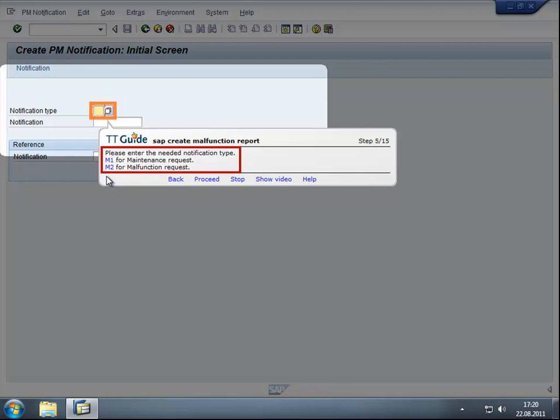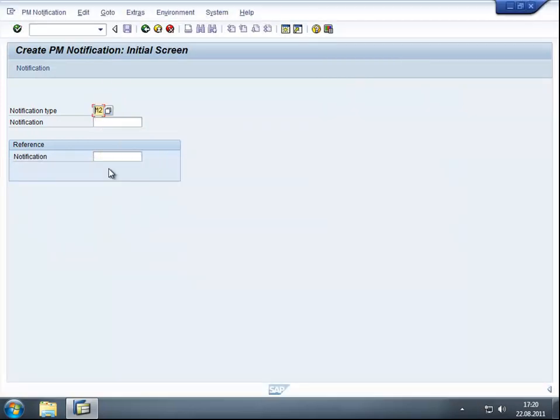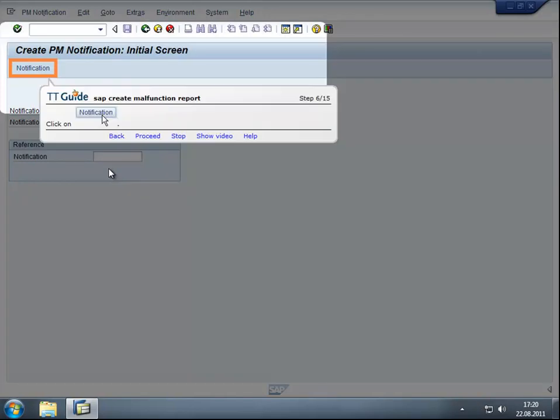In addition to explanations, ttGuide can also provide suggested values which help the user find his way through the process and also guarantee constant quality with regard to system data. Let's continue the guidance through the transaction.